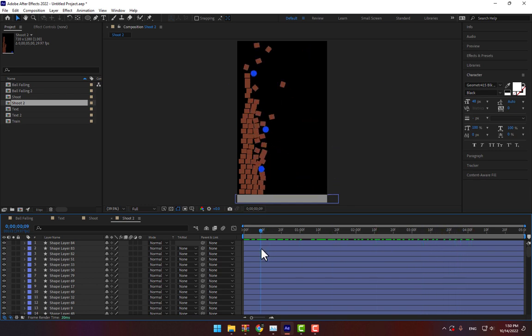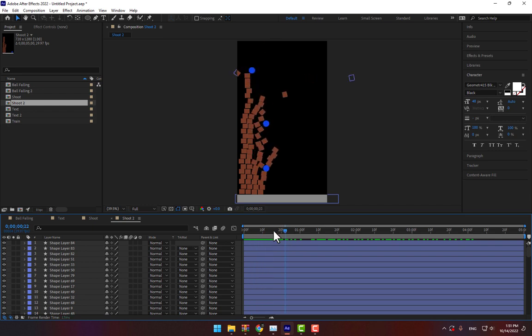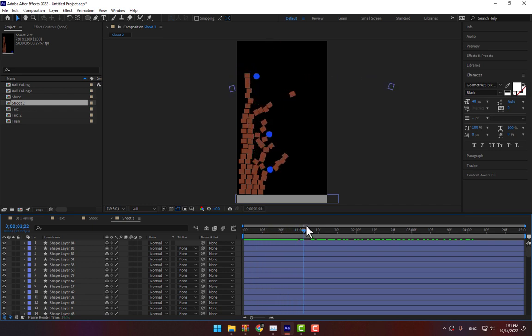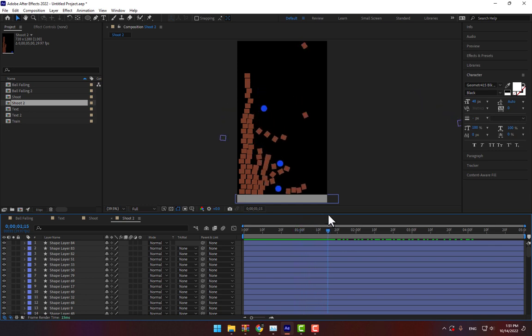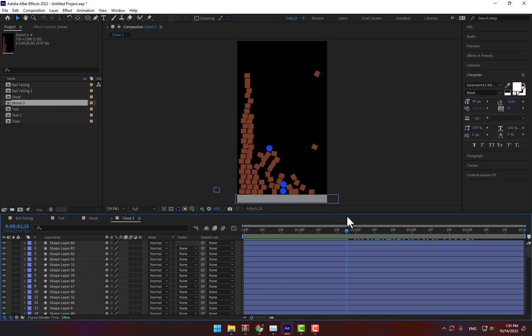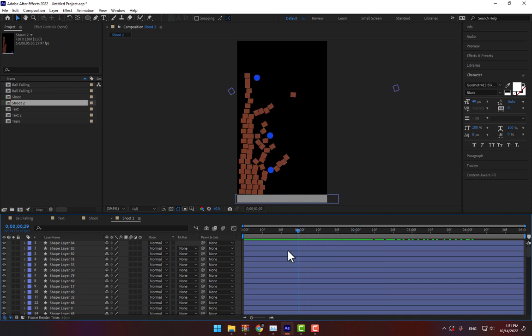OK friends, thank you for watching. This was part one of Newton 3 plugin animation tutorial. Wait for the part two, a different animation, dynamic animation. Don't forget like and subscribe the channel. See you next time.